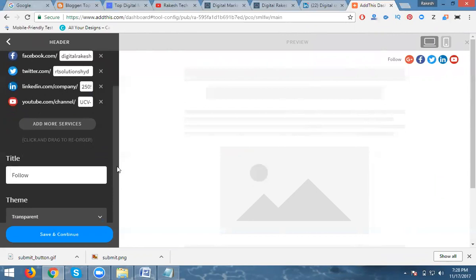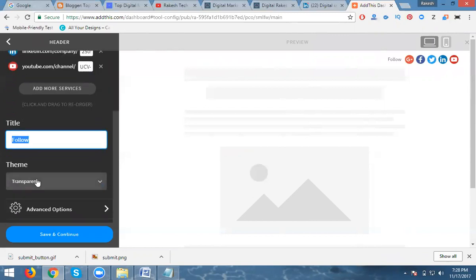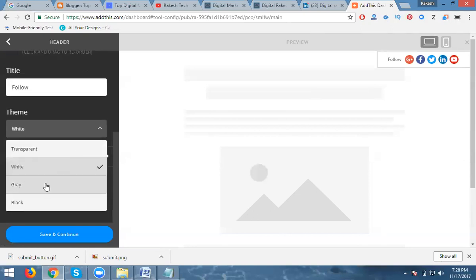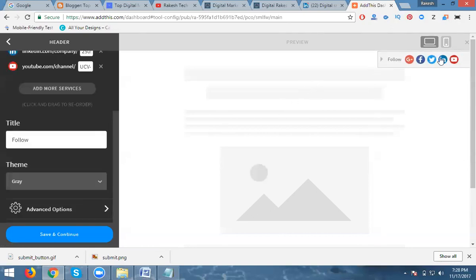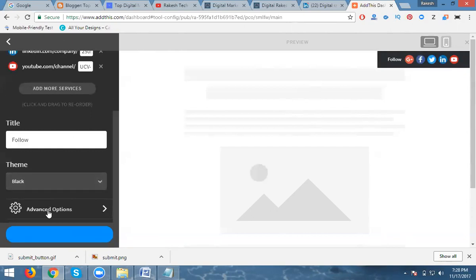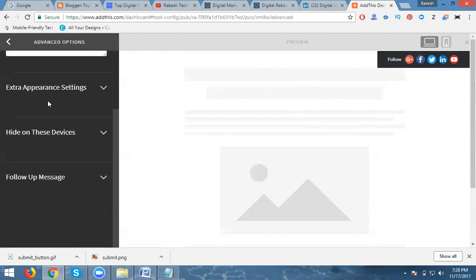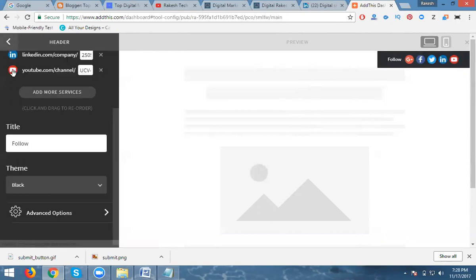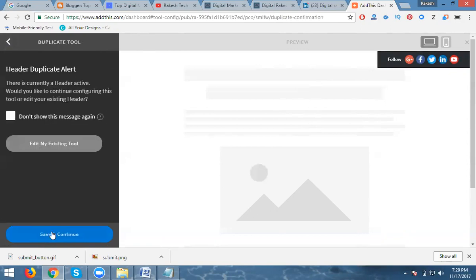The page will show the Follow Button — like my page. Now for the theme background color: transparent will show with a transparent background, white will show a white background, gray will show a gray background. I'm choosing black so the icons will appear as black buttons. You can also change advanced options like pixel size.